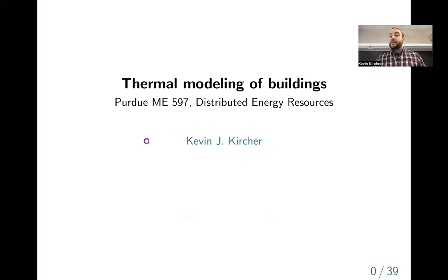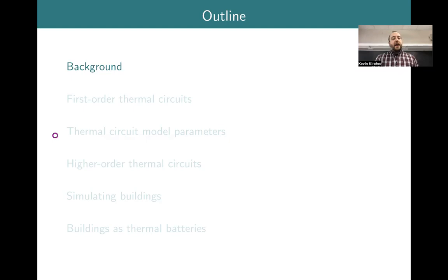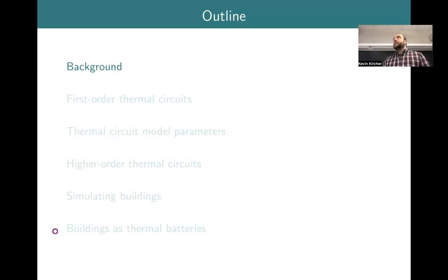We'll dig right into thermal modeling of buildings. We'll start with some background, then go into thermal circuit models — first low-order, first-order thermal circuits and how to find parameters for those models. Then we'll discuss higher-order thermal circuits, which are sometimes useful, followed by control strategies like how thermostats work. Finally, we'll cover the analogy between electrochemical energy storage in a battery and electro-thermal energy storage in a building's fabric — viewing buildings as thermal batteries.